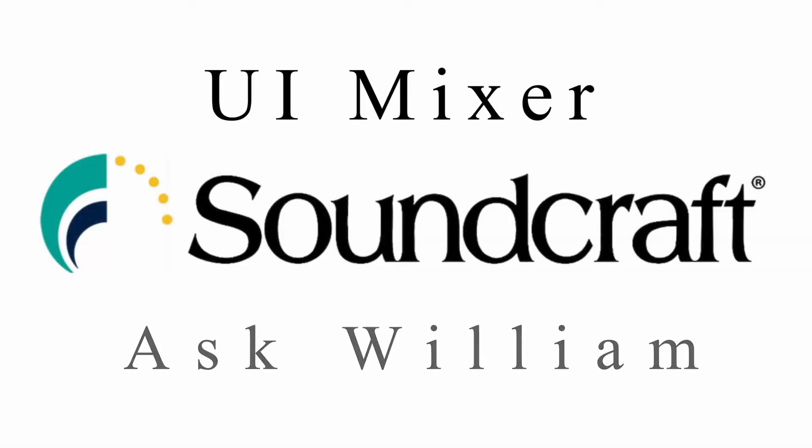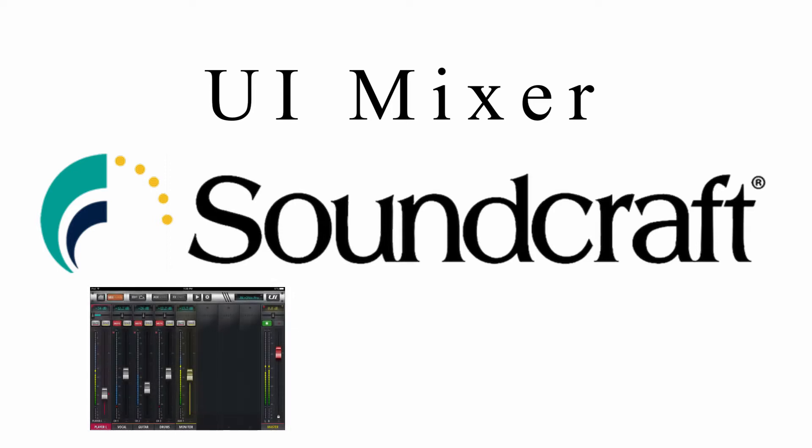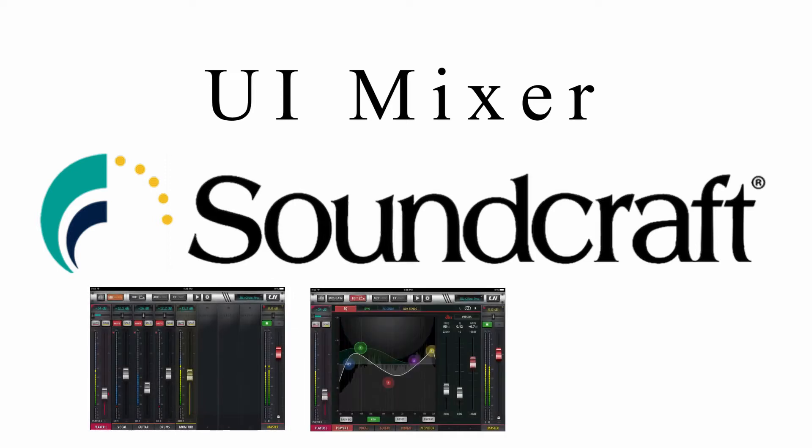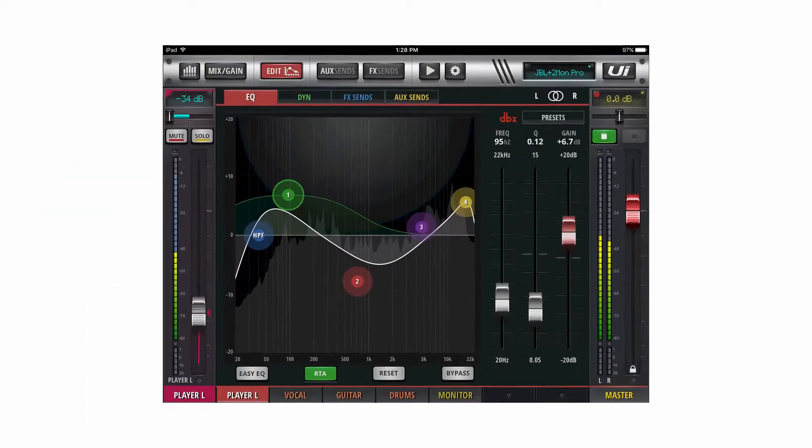Hey guys, I'm William and today I'm going to show you how to get a full screen view on your iPhone or iPad when using a Soundcraft UI mixer.